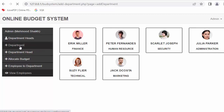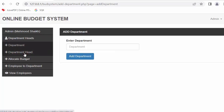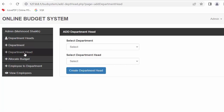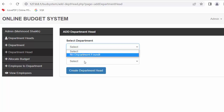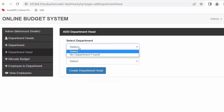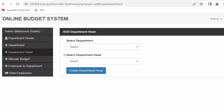If admin wants to add a department, they can do so here. If admin wants to assign any department to an employee or department head, they can select from here. All the departments I have created already have employees assigned, which is why it's showing 'no department found'. You will see a full demo of this system as well.